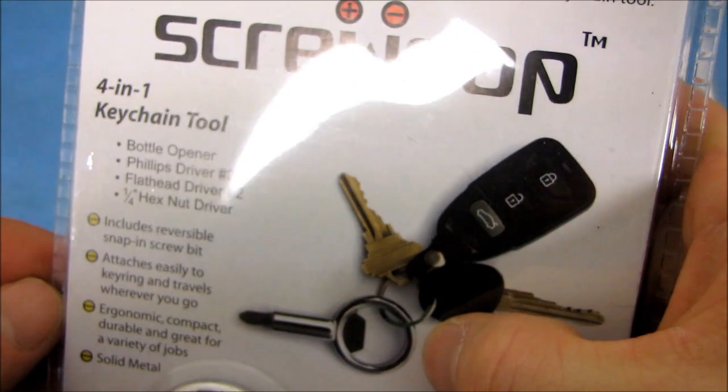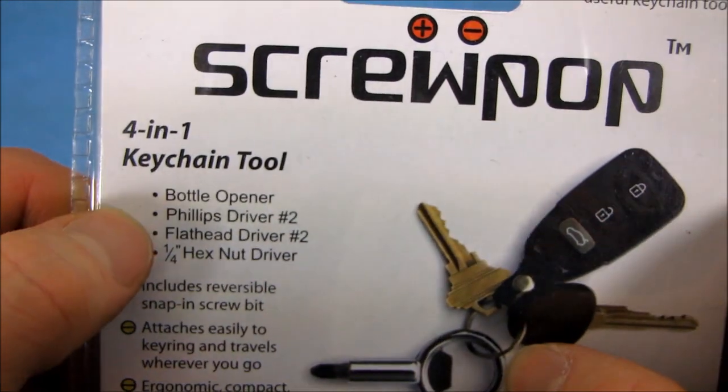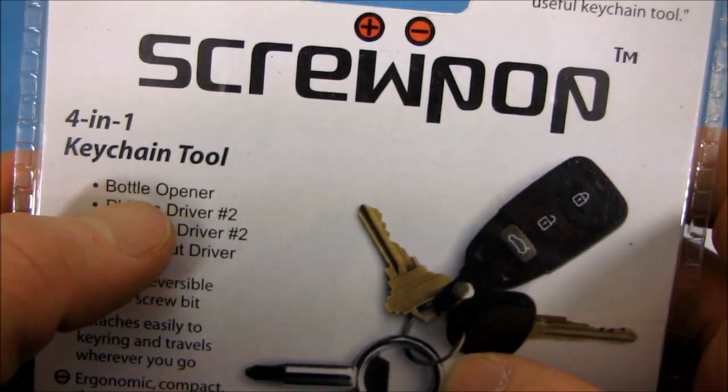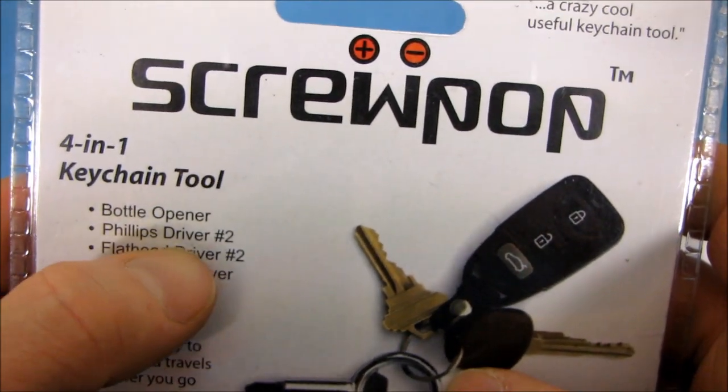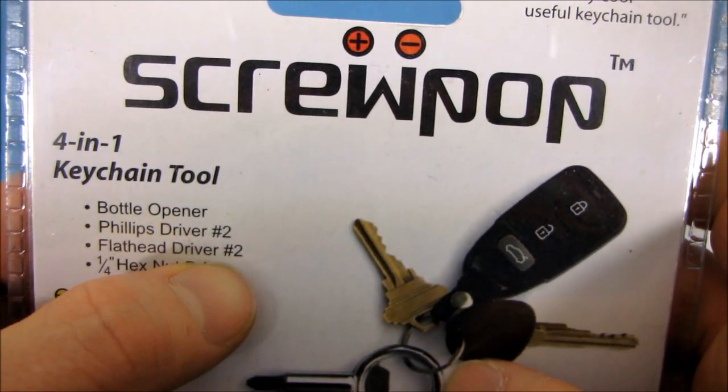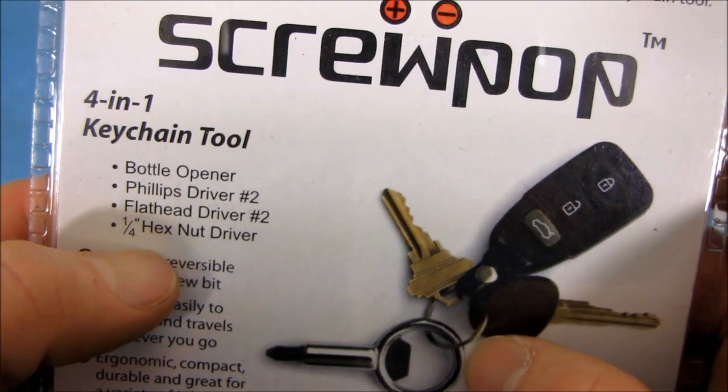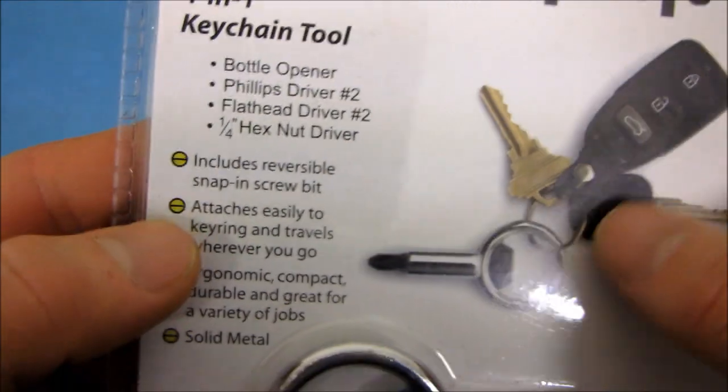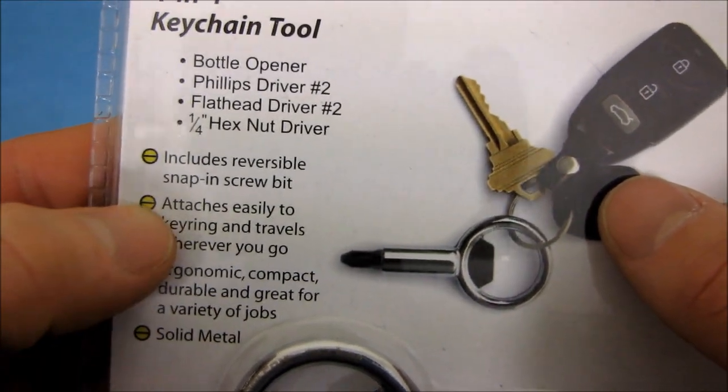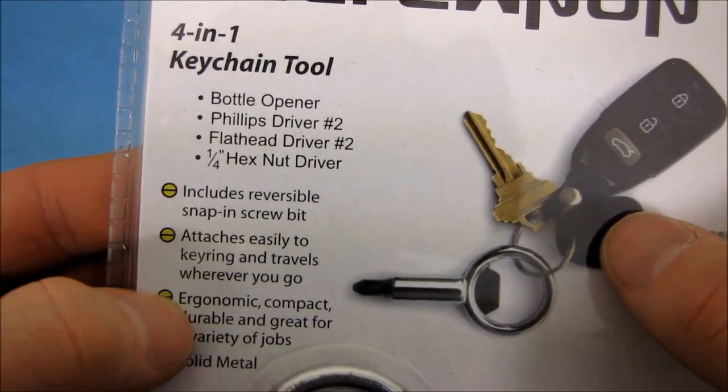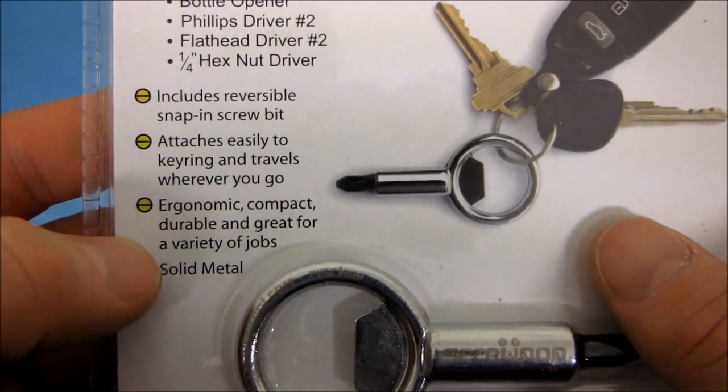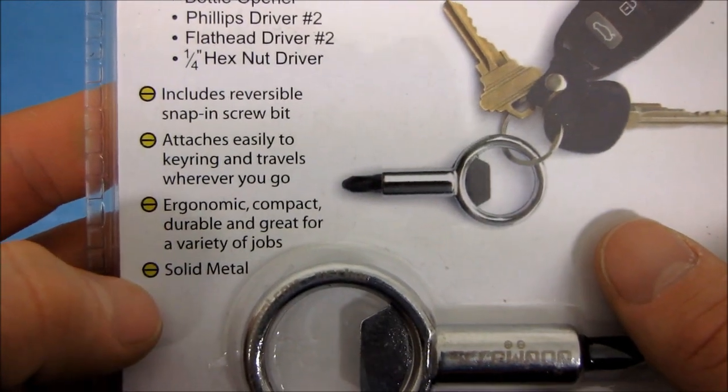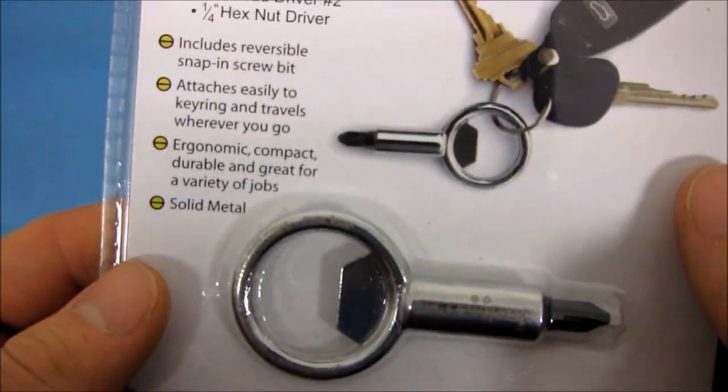All right, so it looks like that. Attached to your keychain is a four-in-one keychain tool. It is a bottle opener, a Phillips driver number two, a flathead driver number two, as well as a one-quarter inch hex nut driver. It includes a reversible snap-in screw bit. Attaches easily to keyring and travels wherever you go. It is ergonomic, compact, durable, and great for a variety of jobs. It is made of solid metal.